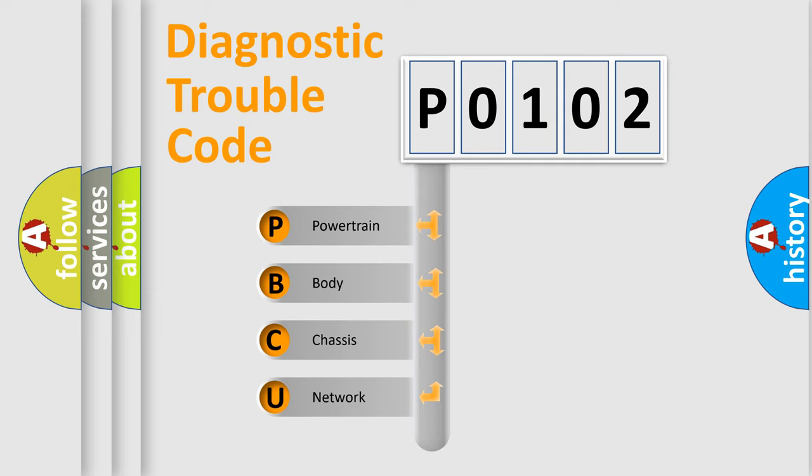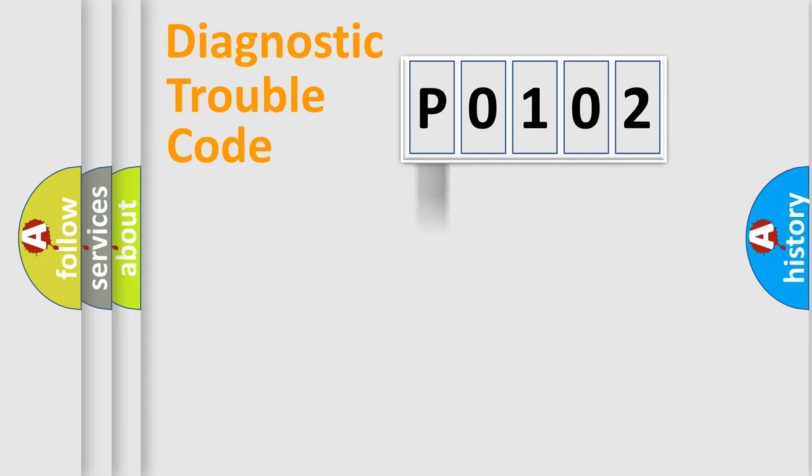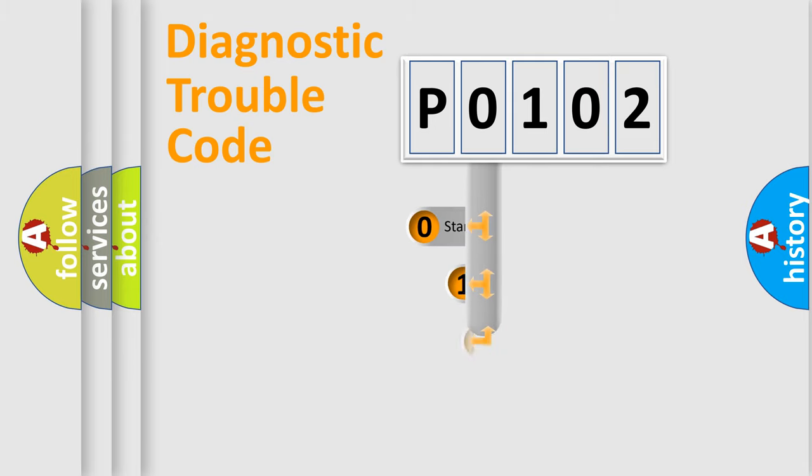We divide the electric system of automobile into four basic units: Powertrain, Body, Chassis, and Network. This distribution is defined in the first character code.